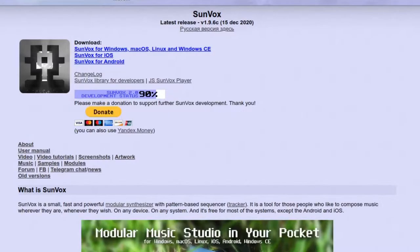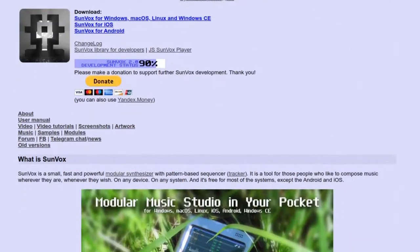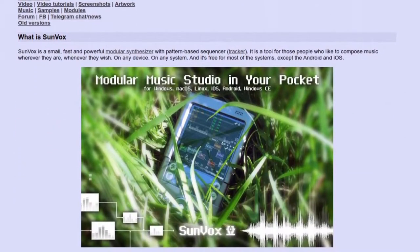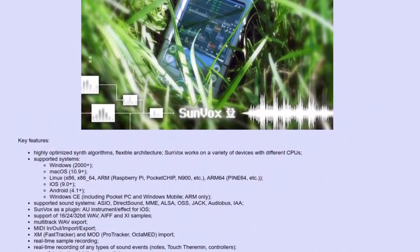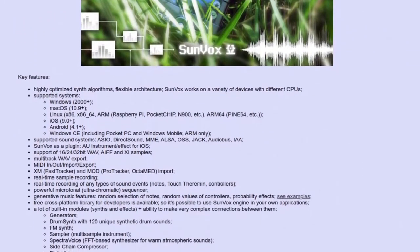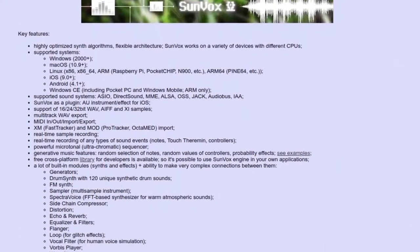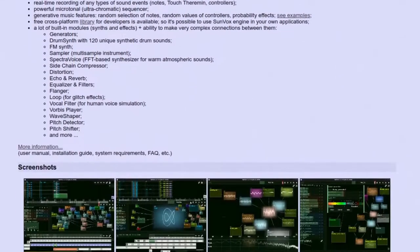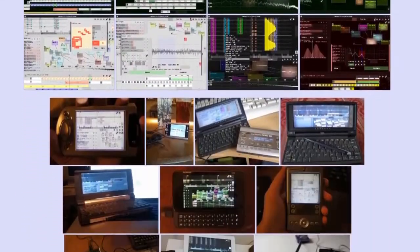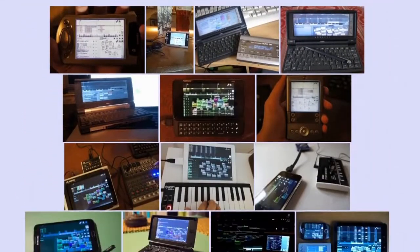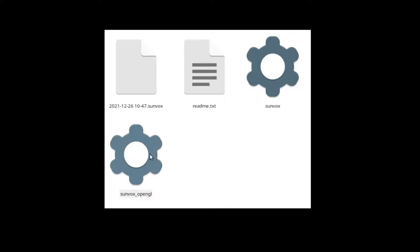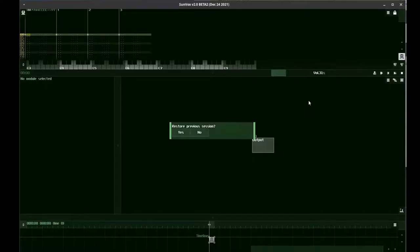Developed by Alexander Zolotov, Sunvox is a free synthesizer — both modular and tracker at the same time. It's lightweight and runs on all platforms and several devices. After downloading, it runs right out of the box. In this case, we run the 64-bit version for Linux with OpenGL.